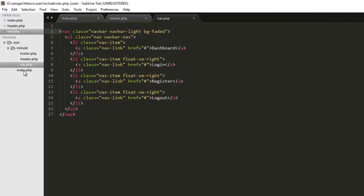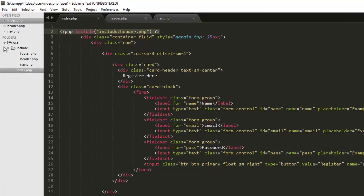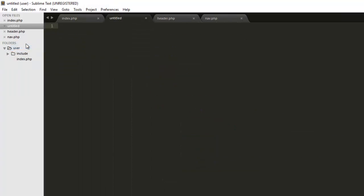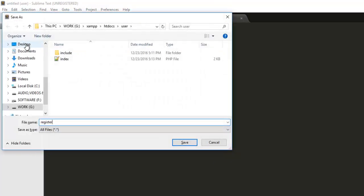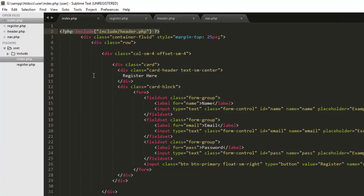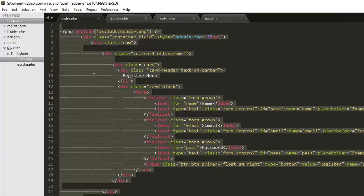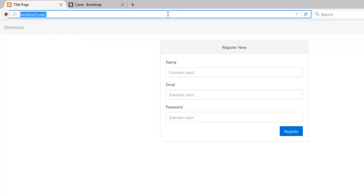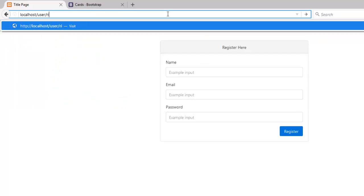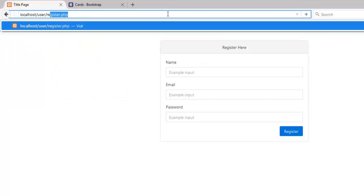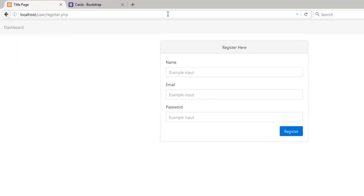As you can see, we only have the index page right now, so we will create a new file and it will be called register.php. What we will have to do is simply copy this, paste it in here. If I go and type register.php, you see we have the same page.